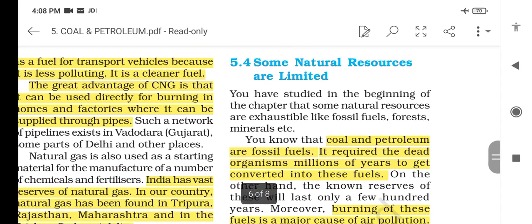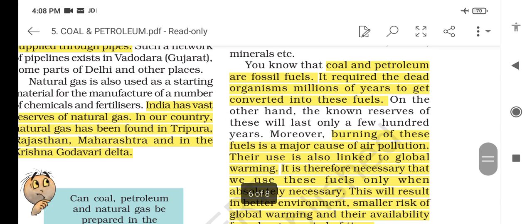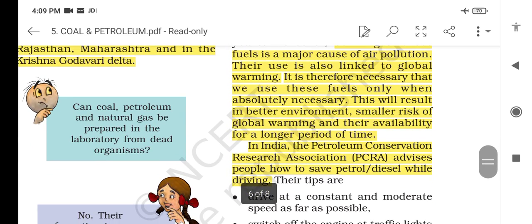Coal and petroleum are fossil fuels. Some natural resources are limited — these require dead organisms and millions of years to convert into fuels. The burning of these fuels is a major cause of air pollution, and their use is also linked to global warming. It is therefore necessary that we use these fuels only when absolutely necessary. This will result in a cleaner environment, smaller risk of global warming, and availability for a longer period of time — which is the sustainable use of resources.